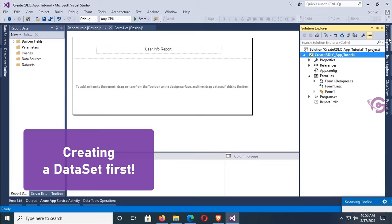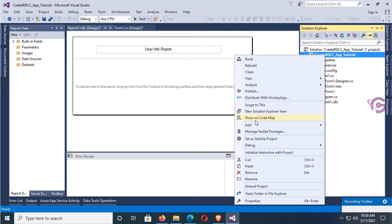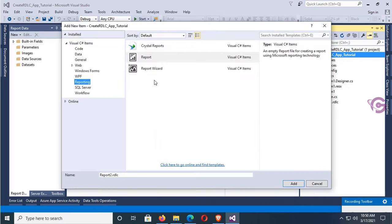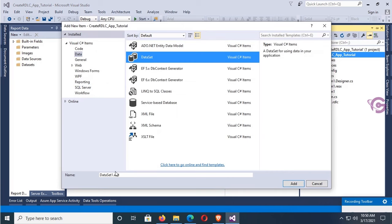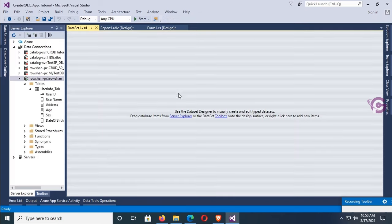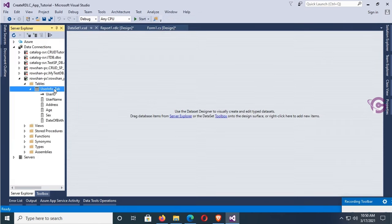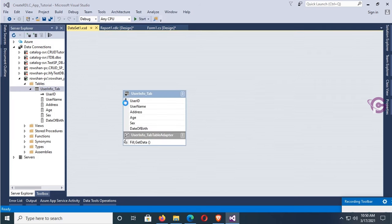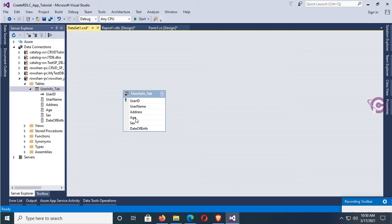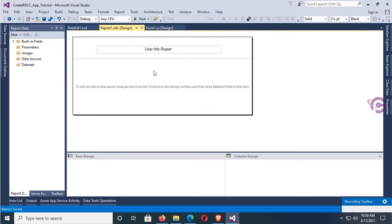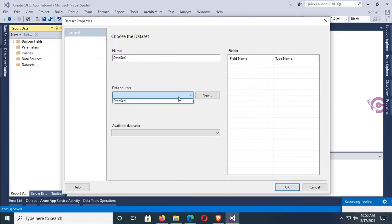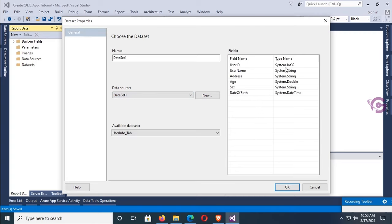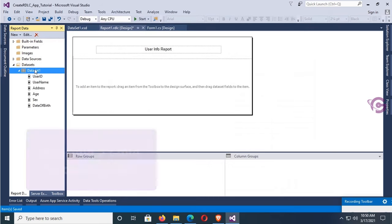To add a dataset, go to Solution Explorer, right-click on the project, click Add New Item. In the Data section, select Dataset. The dataset name is DataSet1.xsd, click OK. The dataset is added. Now just drag the table from Server Explorer and drop it in the dataset. The table is added — table name is UserInfo_Tab. The columns are also displaying in the dataset DataTable. Now in Report Data on the left, click New Dataset. Name is DataSet1, data source is DataSet1, and table is UserInfo_Tab. Click OK. It's added.